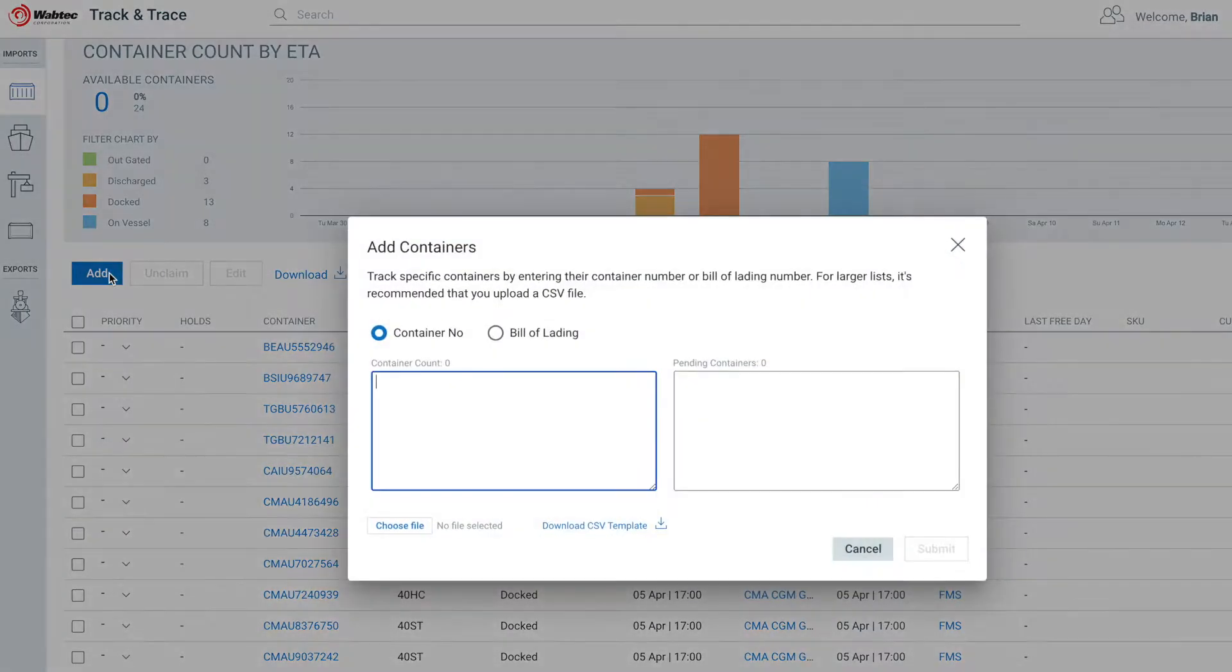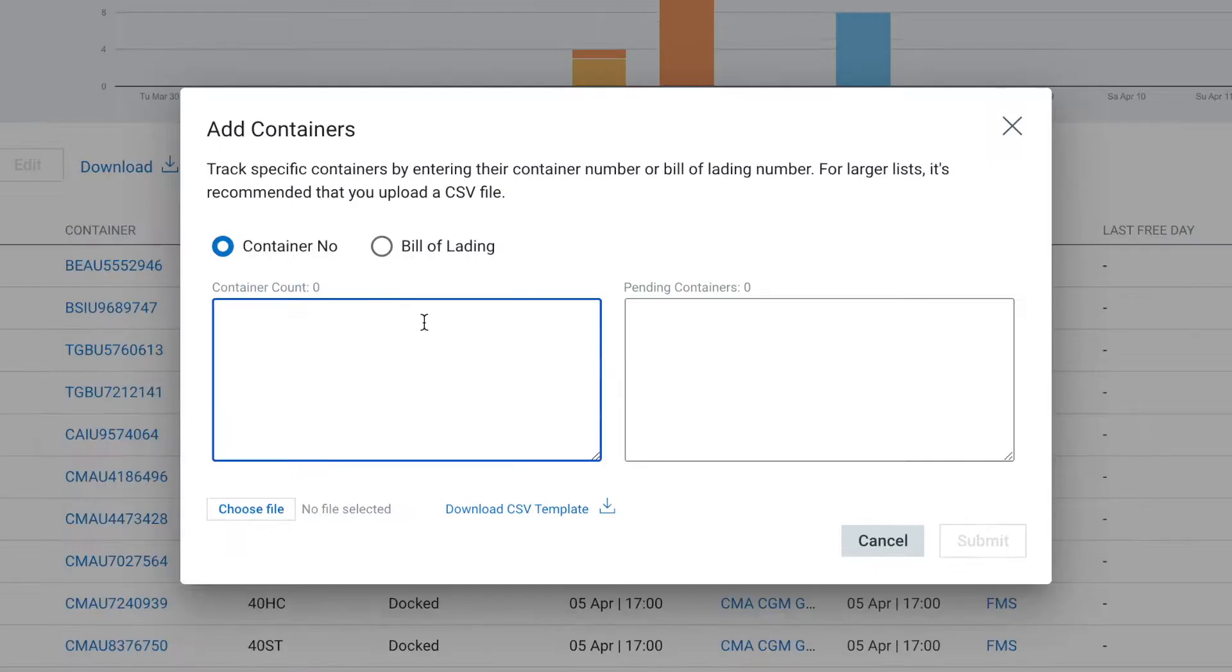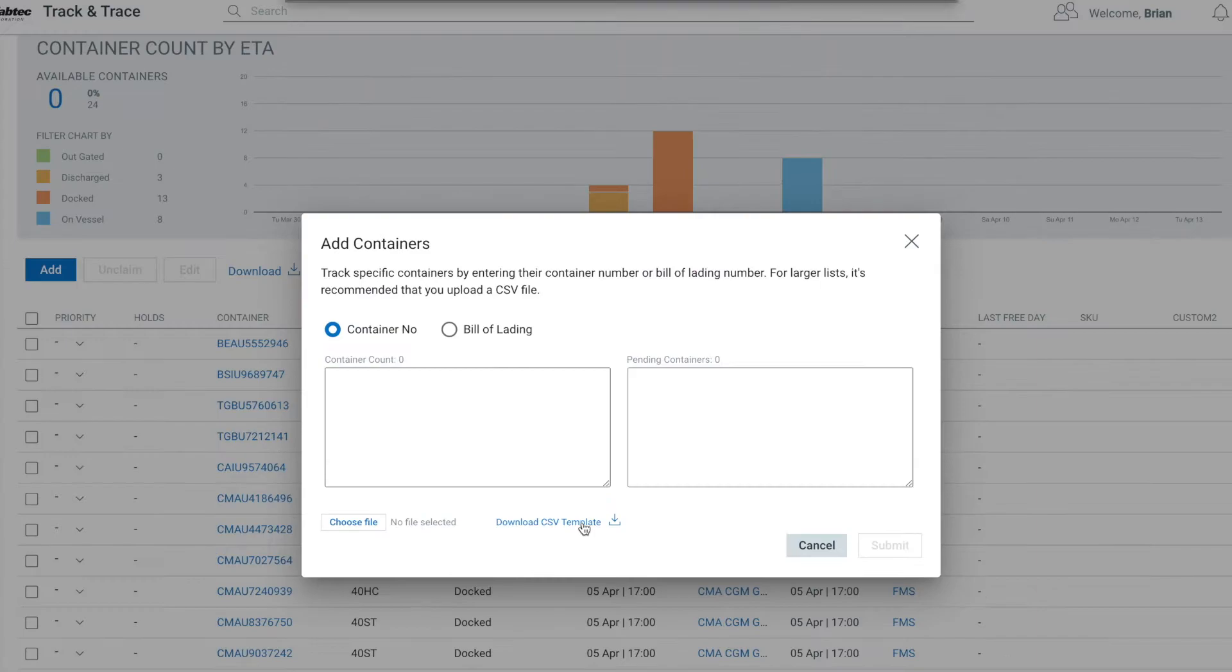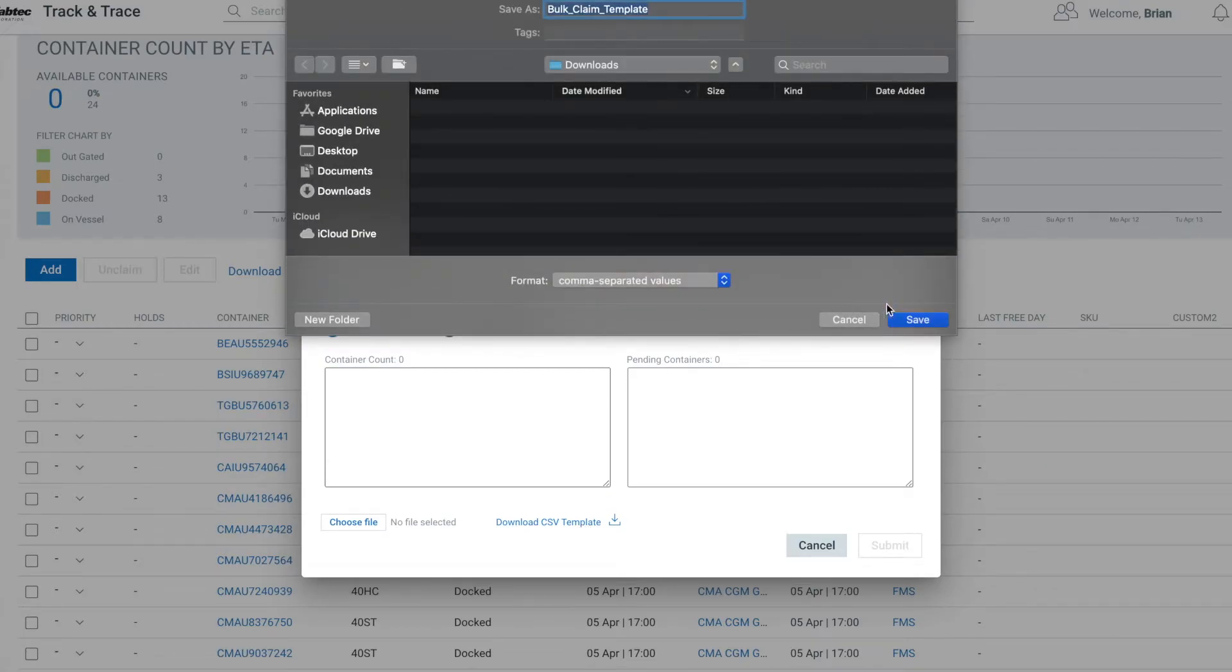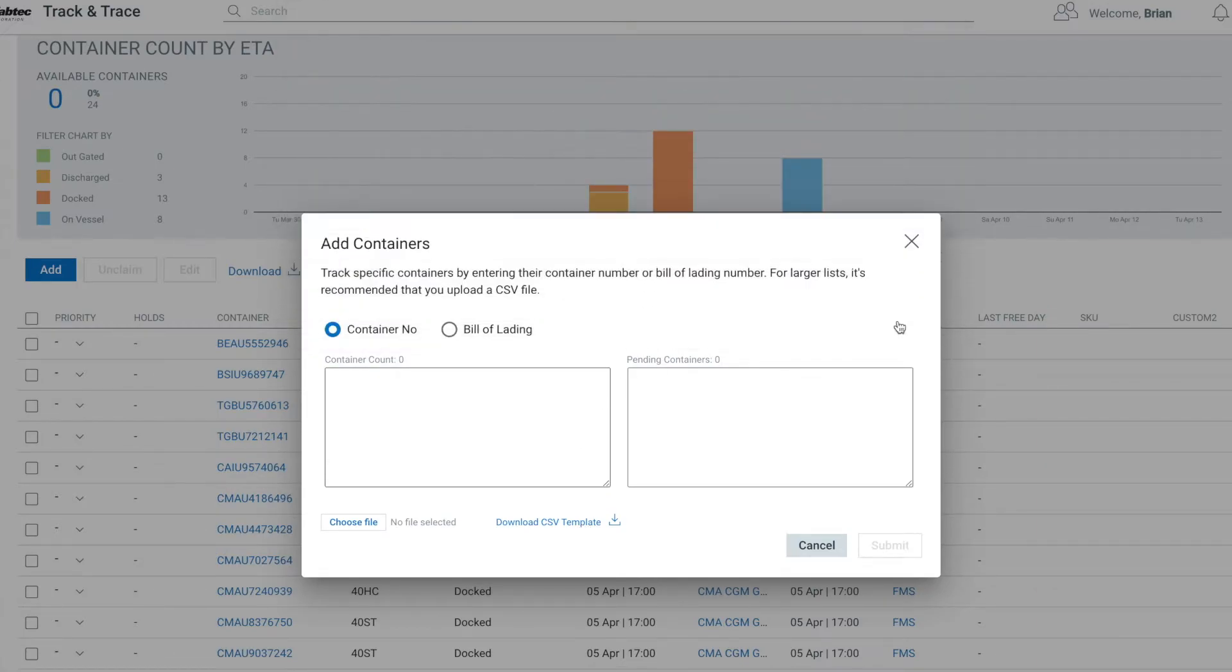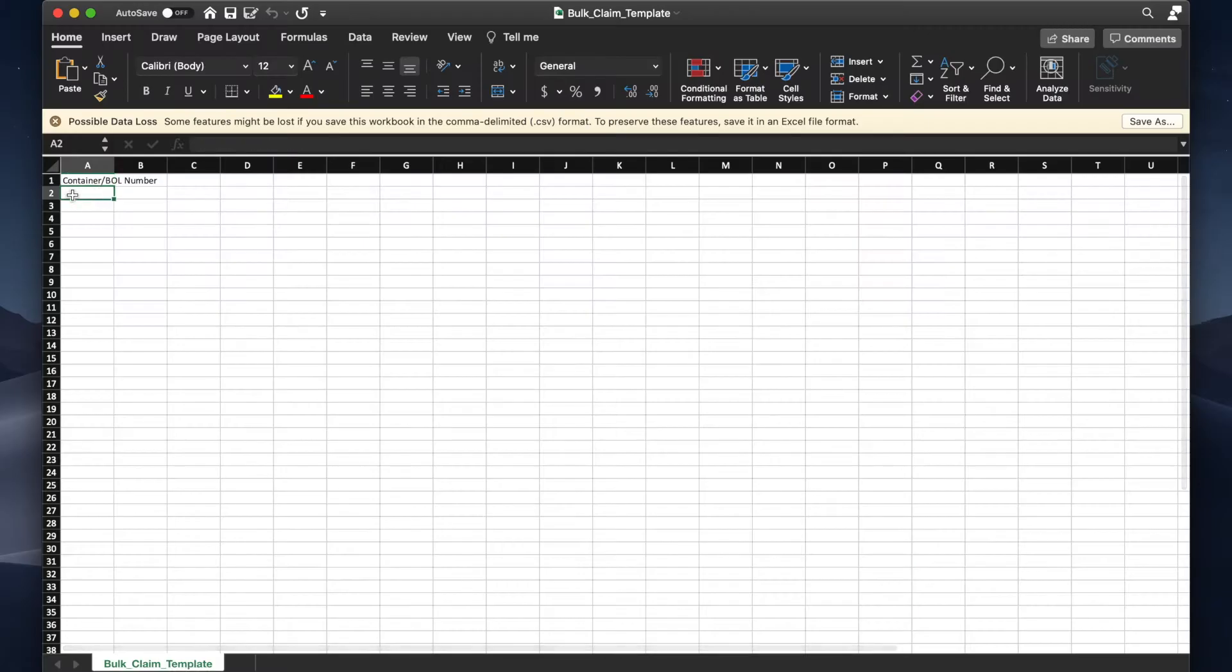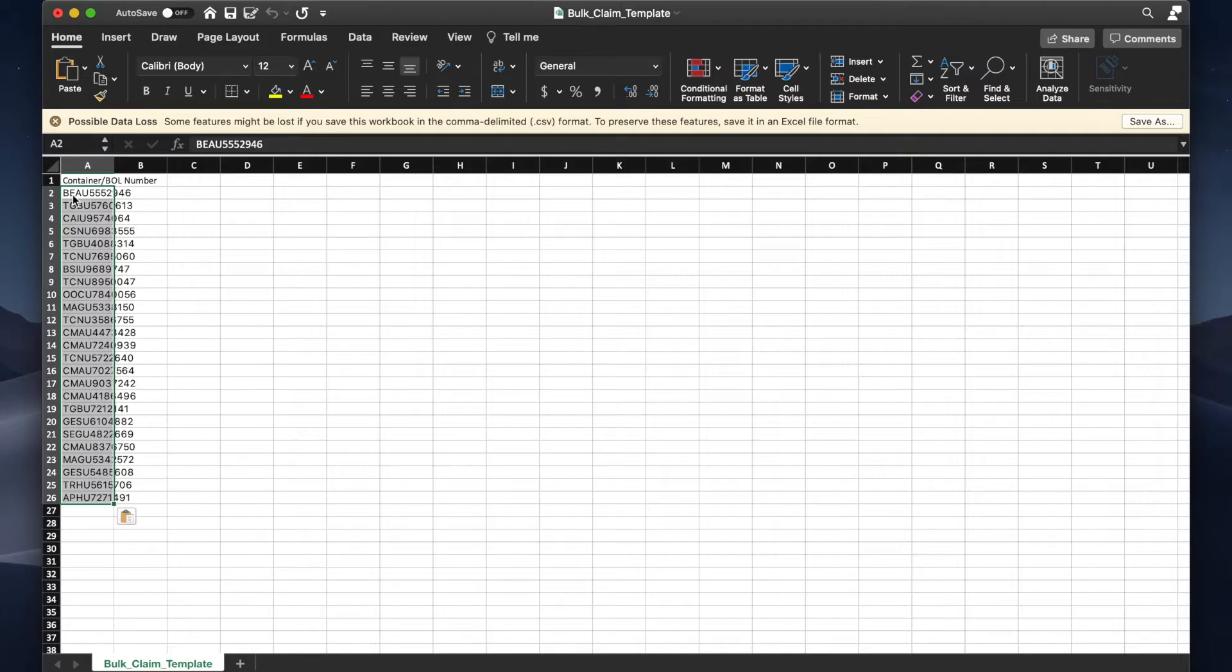The other option for adding containers is through a batch method. From the bottom of the page, you can download a CSV template that will allow you to load multiple containers at one time. Just cut and paste container numbers or bill of lading numbers into the template and save it.